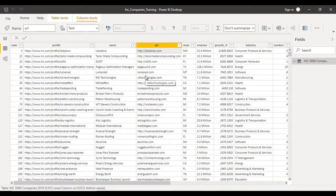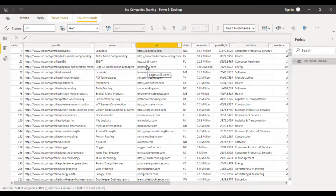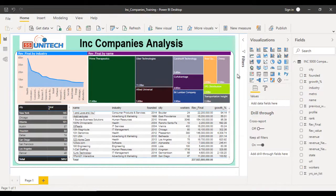You can try to fix this on your own: check if the URL already starts with HTTP or HTTPS, and if not, prepend it. If you get stuck, let me know and I'll help you out.